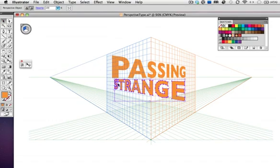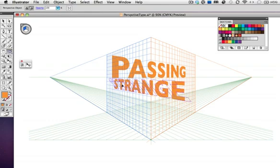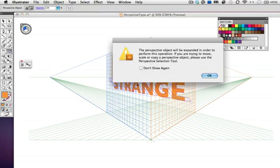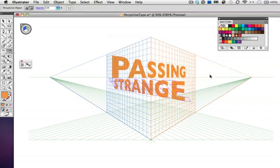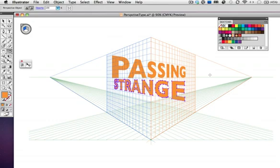I noticed in the original logo that the type is skewed a little bit, but if I try to take the shear tool and make that transformation, I'll get this message, and it's telling me that any transformation I make like this is going to expand the type. That means I can't edit it anymore. I have found, however, that you can add a 3D effect and keep the type editable.